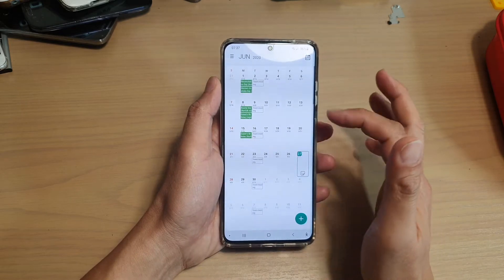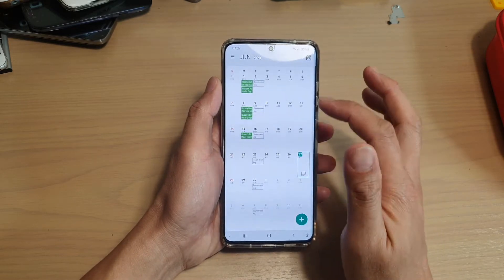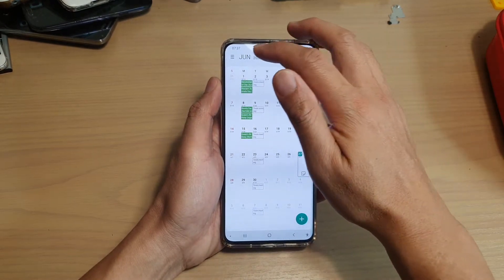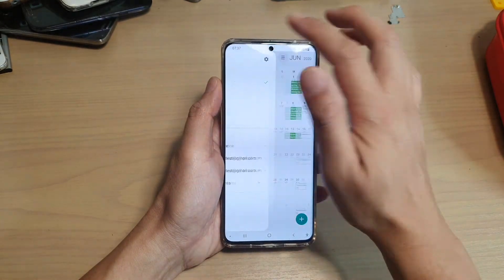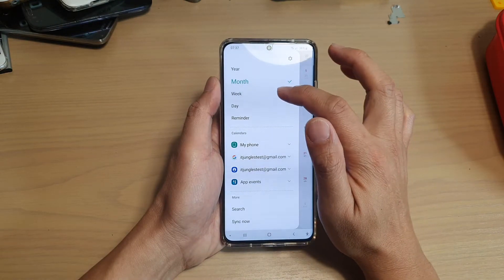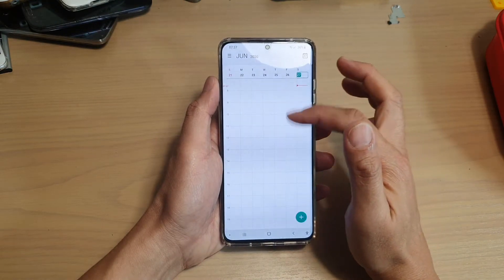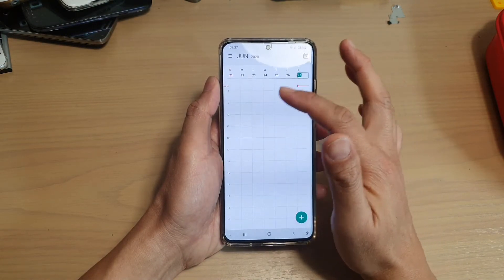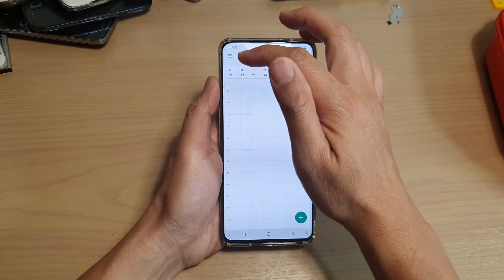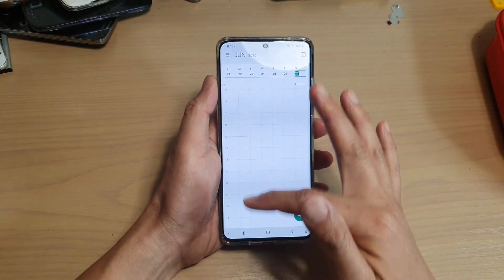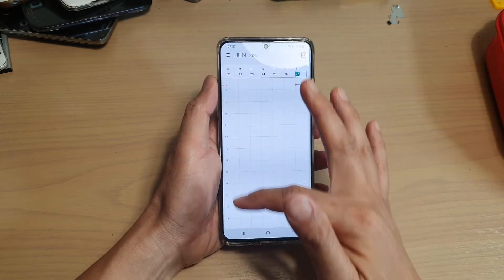This is currently in the monthly view. To change the view, we want to tap on the menu key at the top. Then you can tap on weekly view — that's the view for the week. You can see each day has a 24-hour timeline for the week.